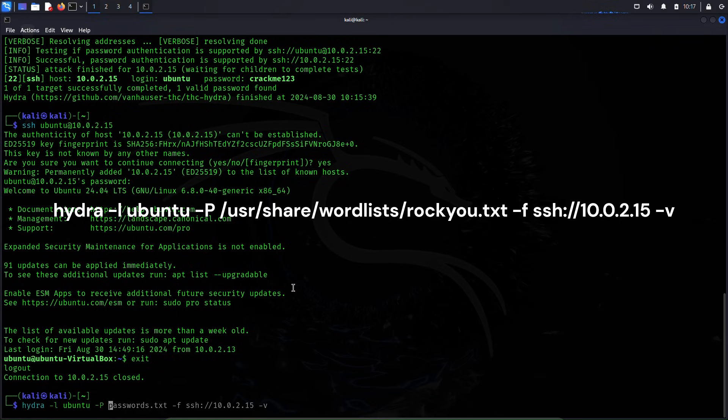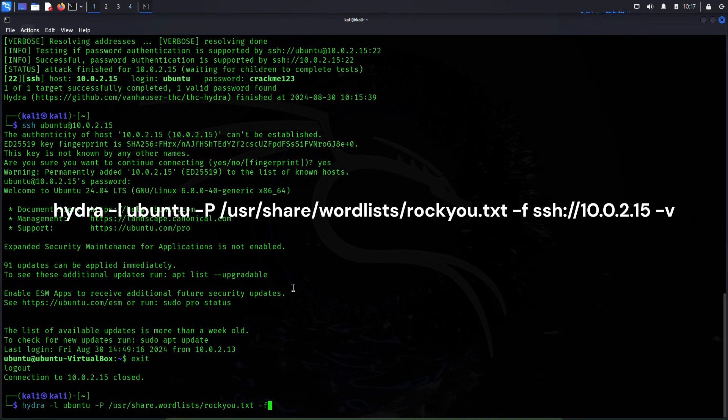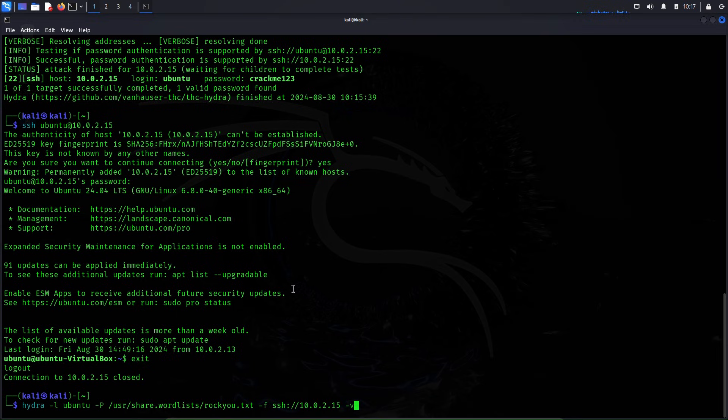In that case the command to attack would have been: hydra -l ubuntu -P /usr/share/wordlists/rockyou.txt -f ssh://10.0.2.15 -v. Now I'll execute this attack but I know it will take very long time so I'll stop the attack, but this is the way you usually do it when you are actually trying to extract a password in the real case scenario.